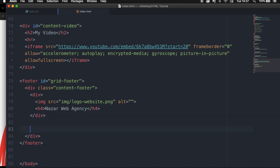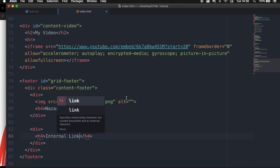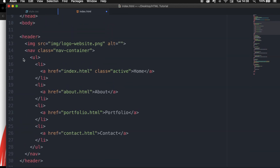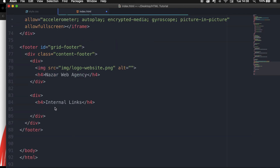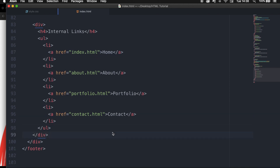Now that the first grid is done, let's create a new div. What I want to add here are the internal links of the web page. So let's write down H4 and write 'Internal Links'. Right below, we need an unordered list and list items. We can scroll up and copy our unordered list with all the list items from the header and paste it right below our H4. We can remove our active class because we don't want that in the footer.